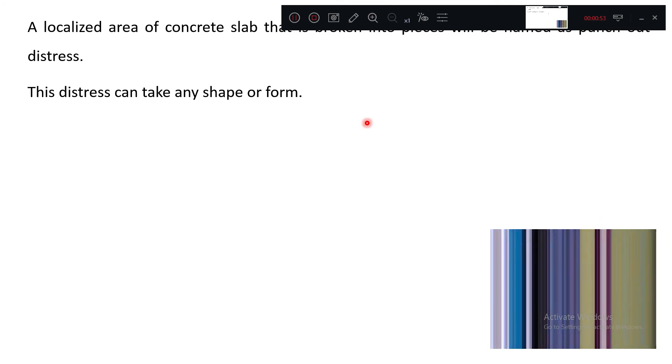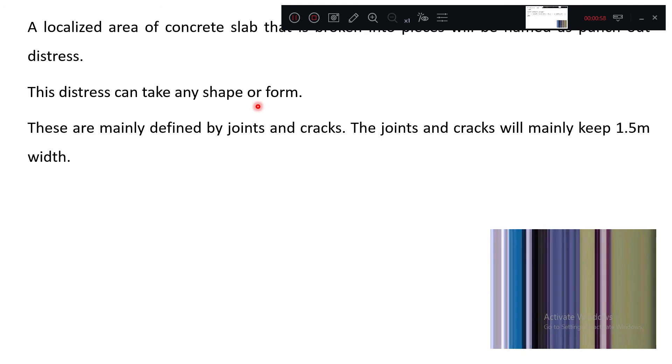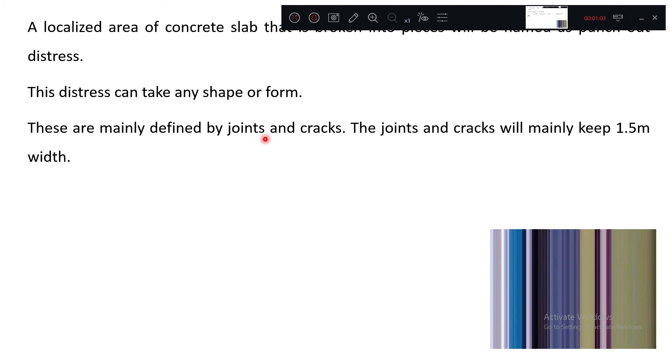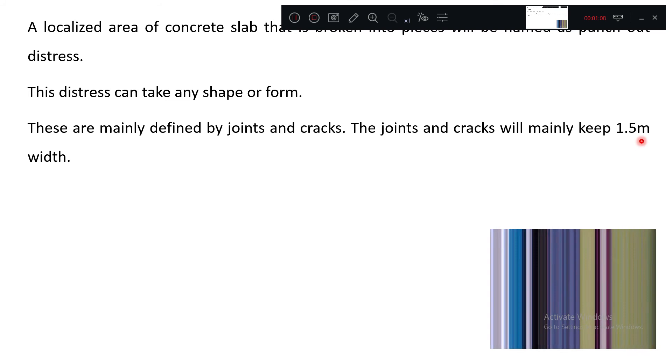This distress can take any shape or form. These are mainly defined by joints and cracks. The joints and cracks will mainly keep 1.5 meter width. These are generally keeping 1.5 meter width.